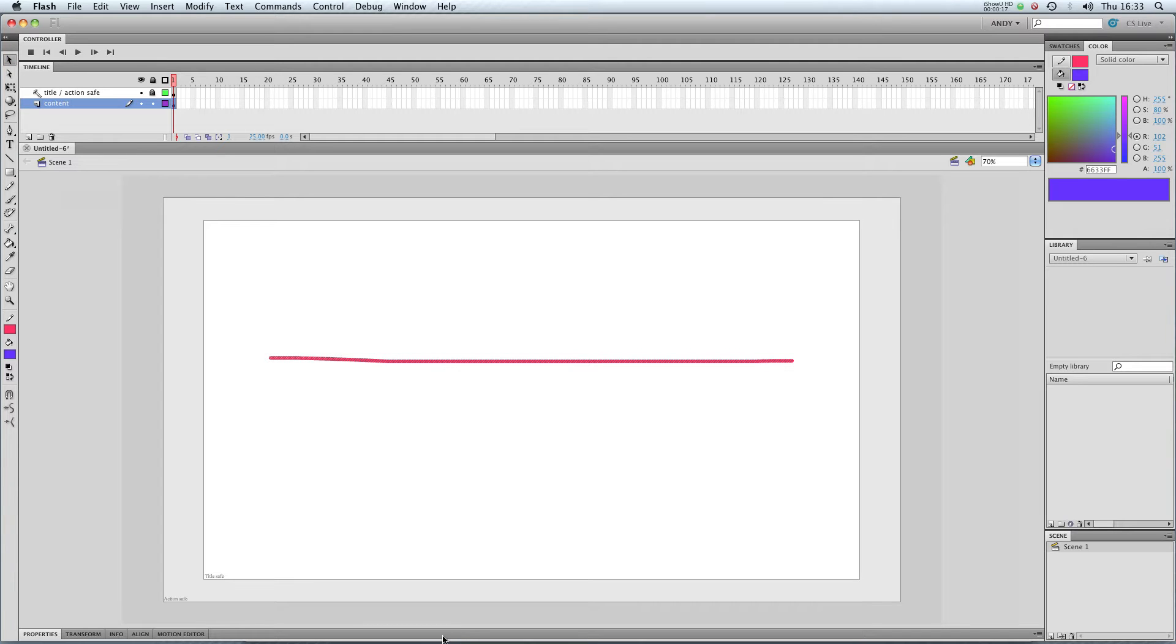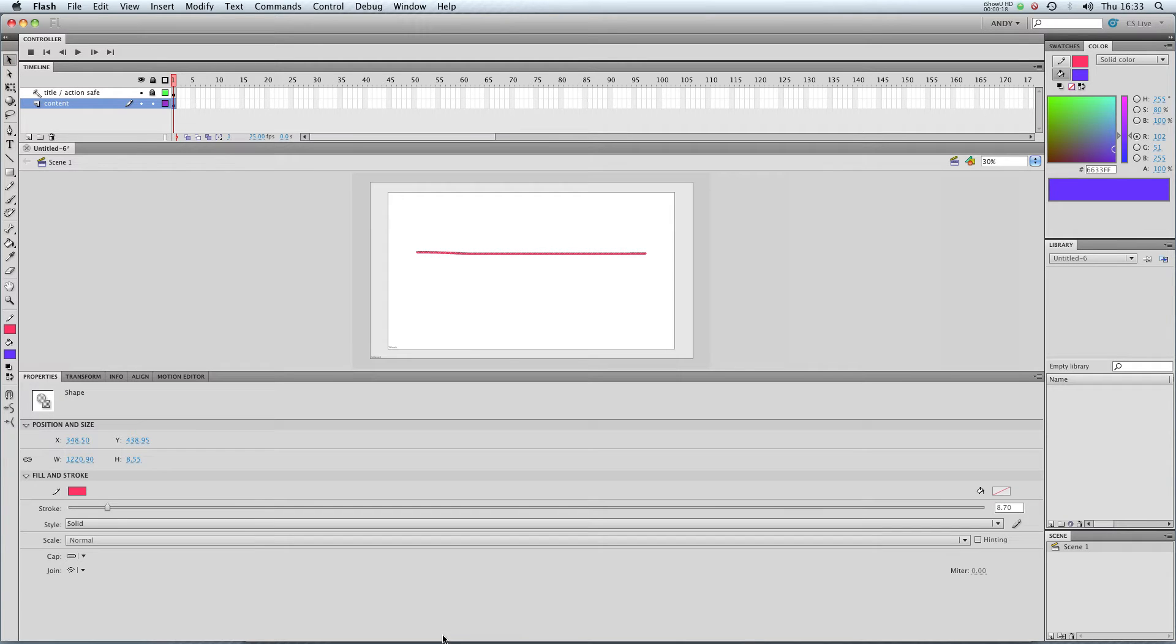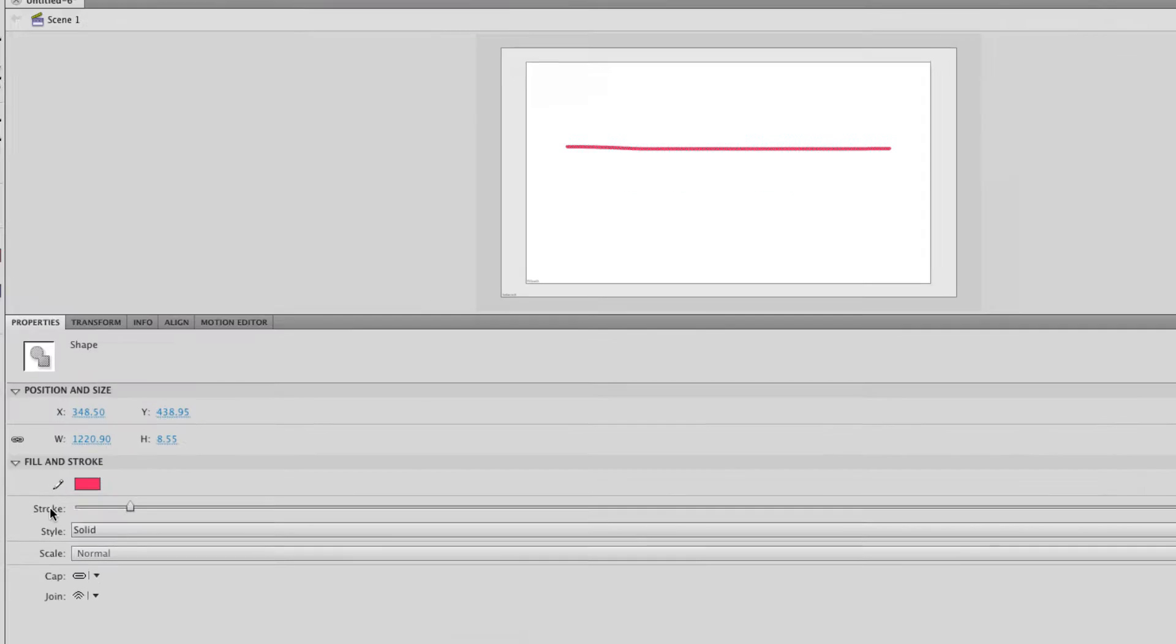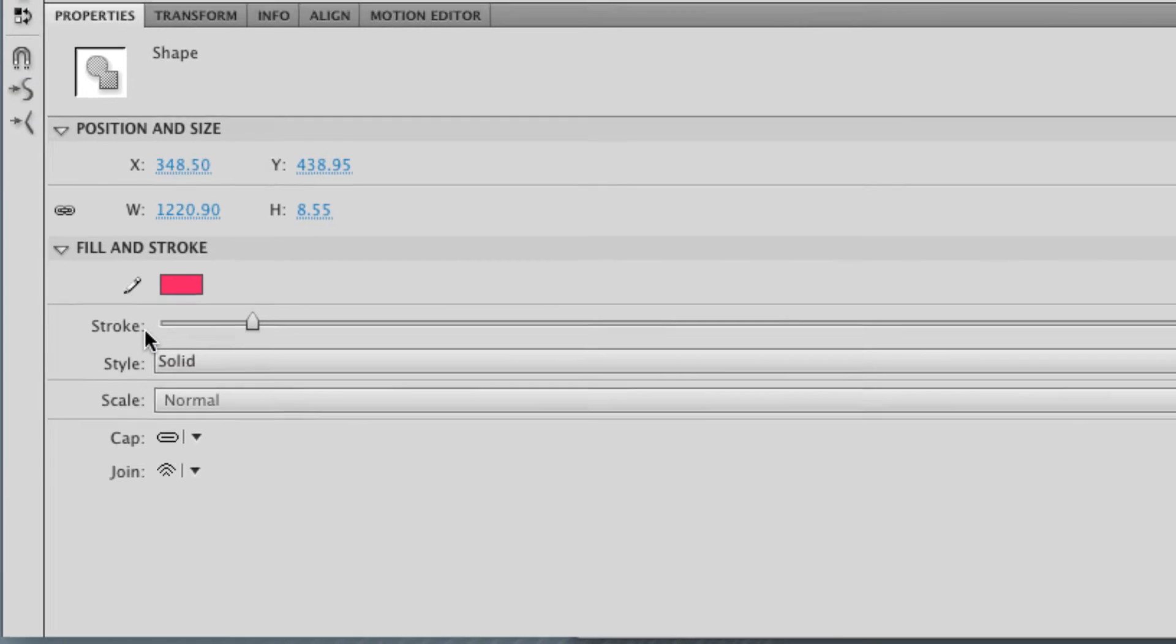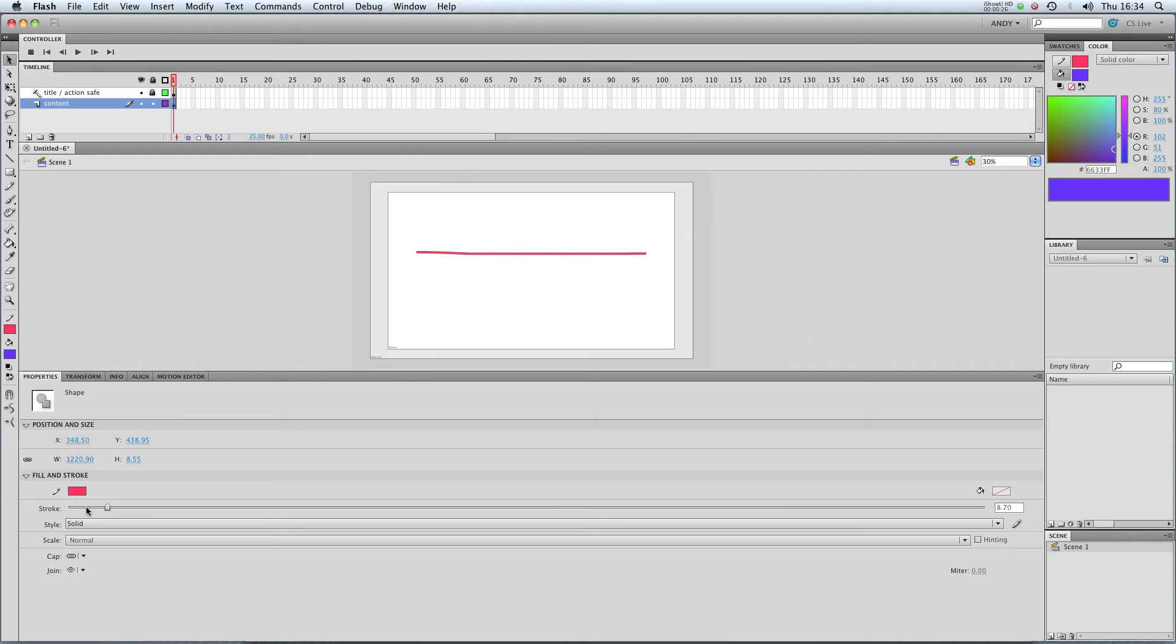If I double click on that and pull up my properties, you can see I get a whole load of options down here. So where it says stroke, that's how I control the stroke size.